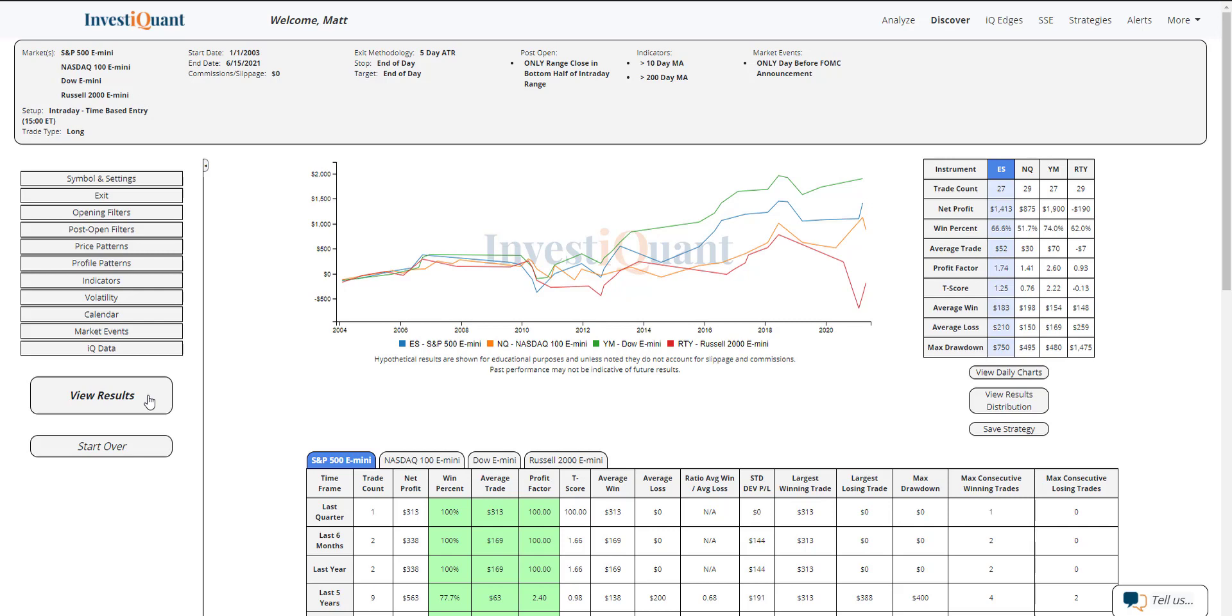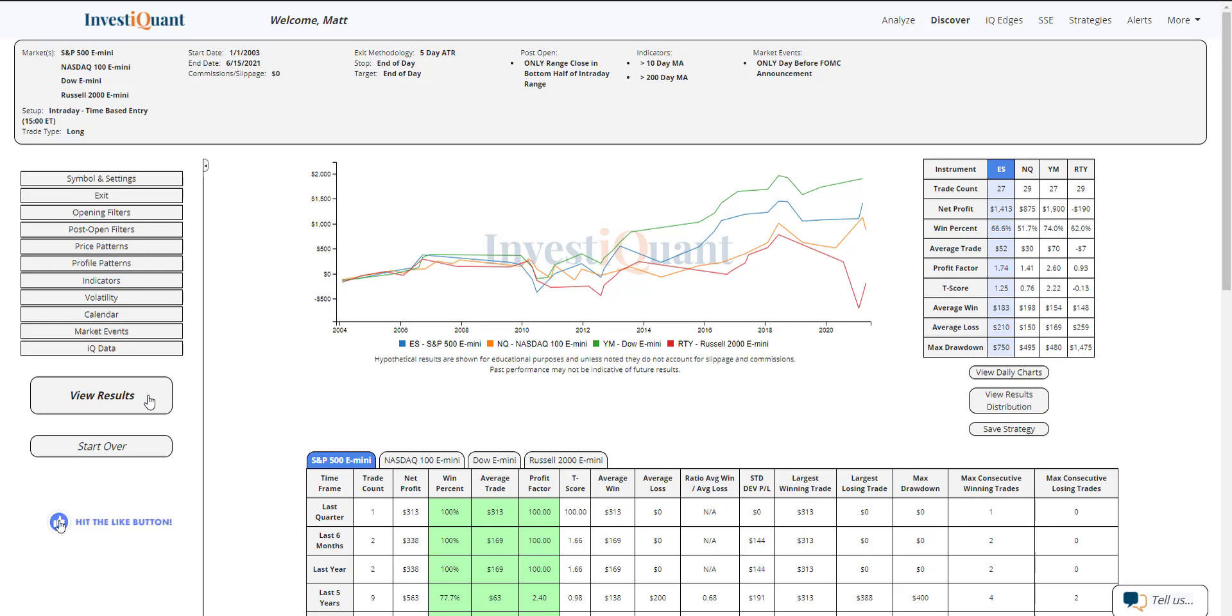Win rates on these are skewed towards the upside for three out of four. S&P: 67% of these have closed above that 3 p.m. price. The Nasdaq is the one neutral one here at 52%. The Dow is the strongest of the group, coming in at 74%, and the Russell at 62%. So three out of four of those have favored upside historically from 3 p.m. into the close.